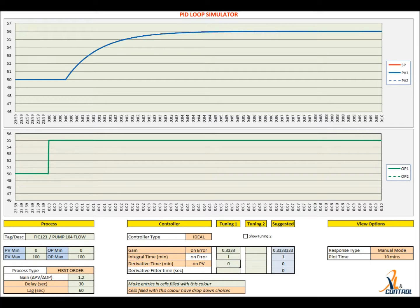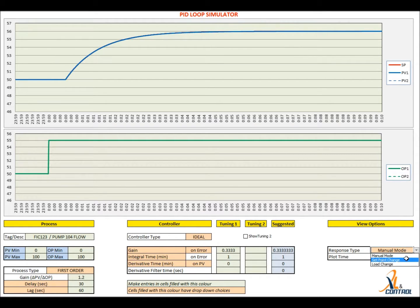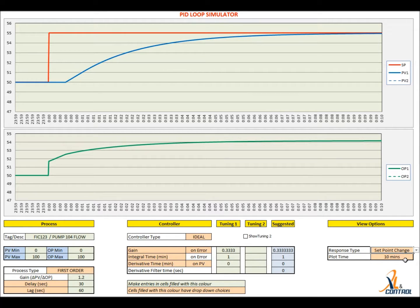Now, set the mode to auto and check if the response is satisfactory. If not, tweak the settings.